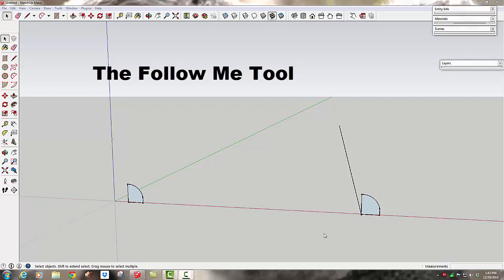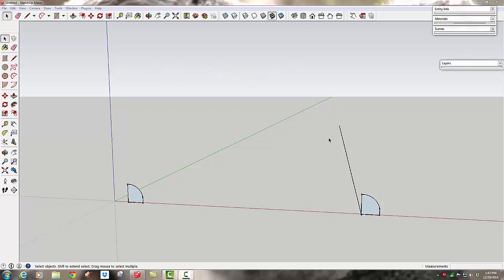So the follow me tool is like push pull except 10 times at least better. So just to show you, I've got a shape here.